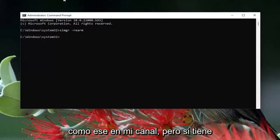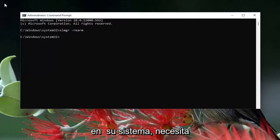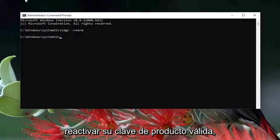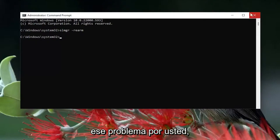But if you have a legitimate retail product key, or perhaps there's some sort of hardware change on your system and you need to reactivate your valid product key, this tutorial should be able to resolve that problem for you.